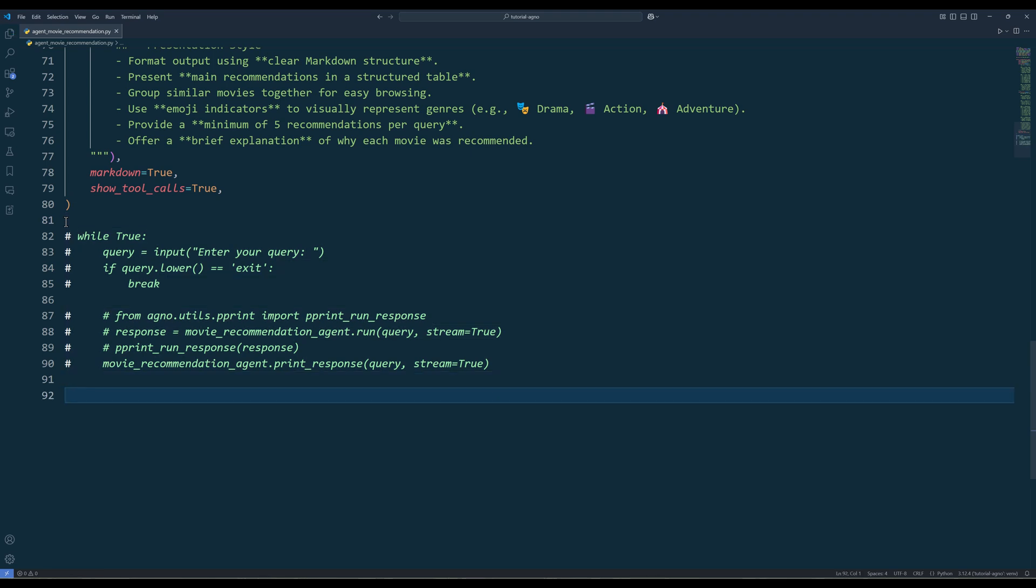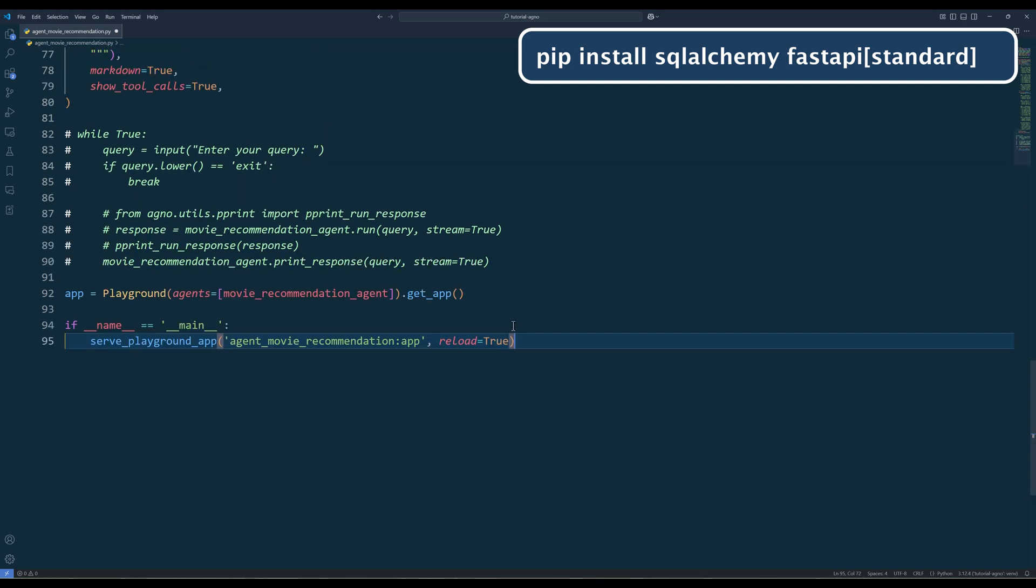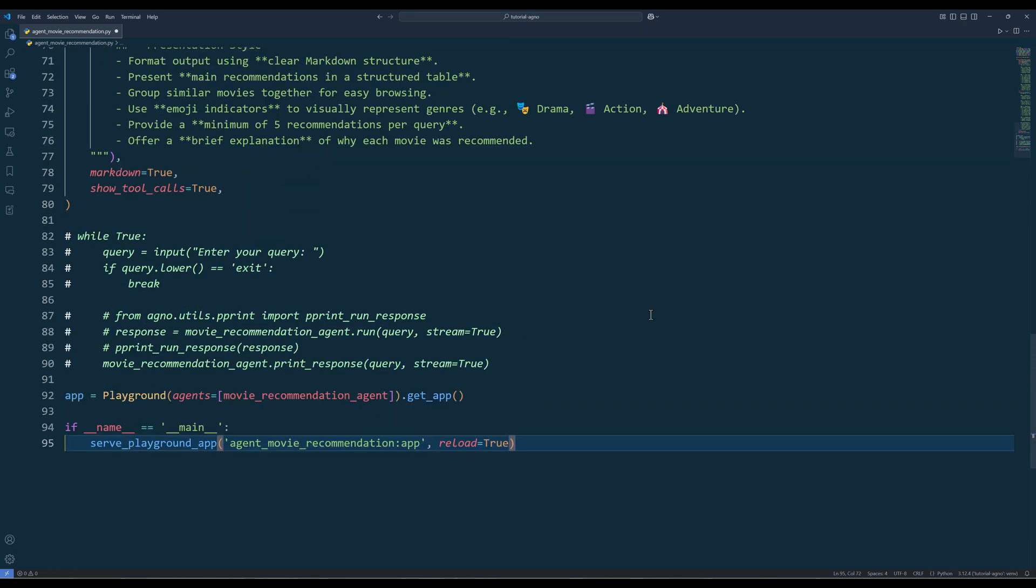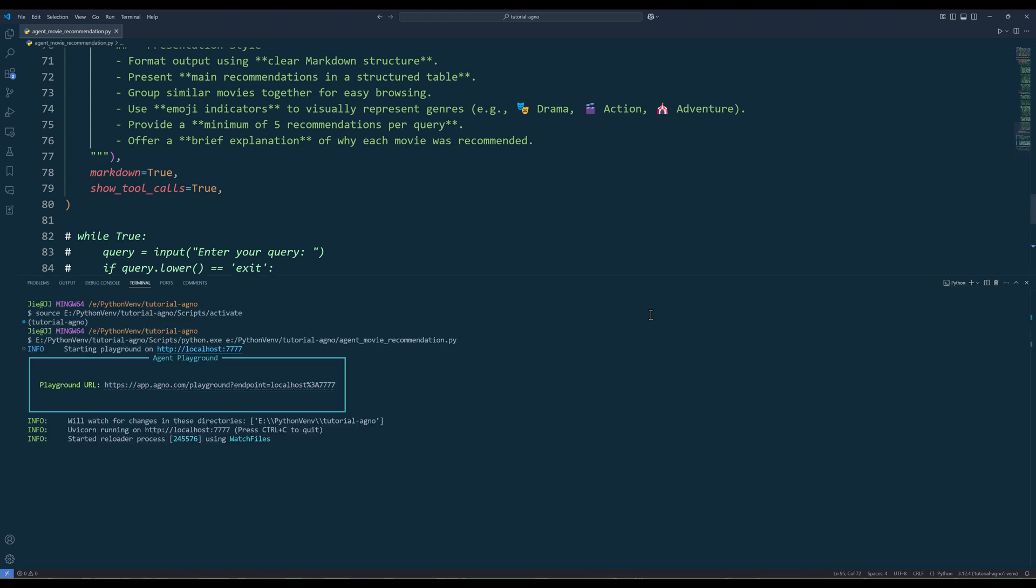And to use Agno playground as UI, make sure you have SQL Alchemy and Fast API installed. Set up the playground server like what I have here. Then run the script to launch the playground.